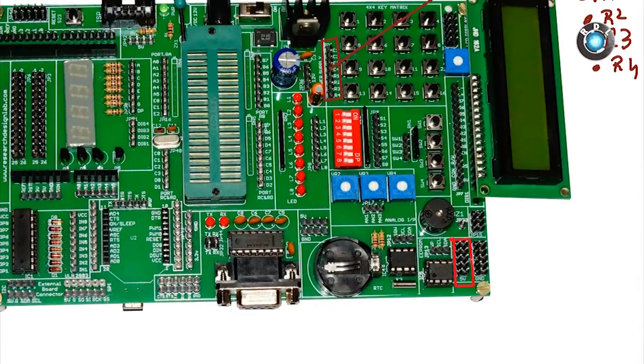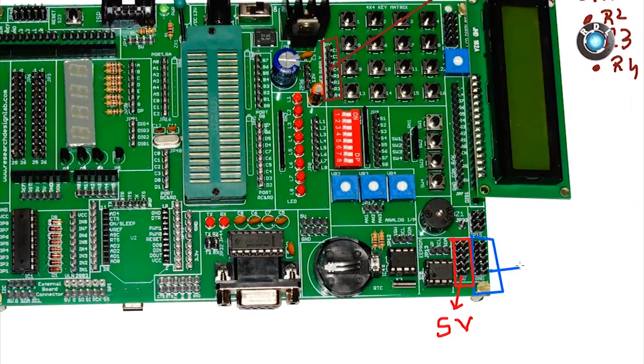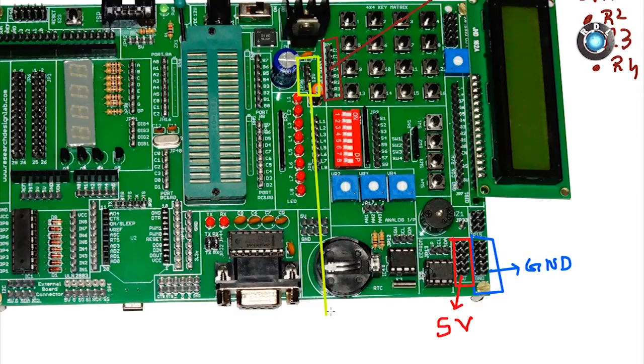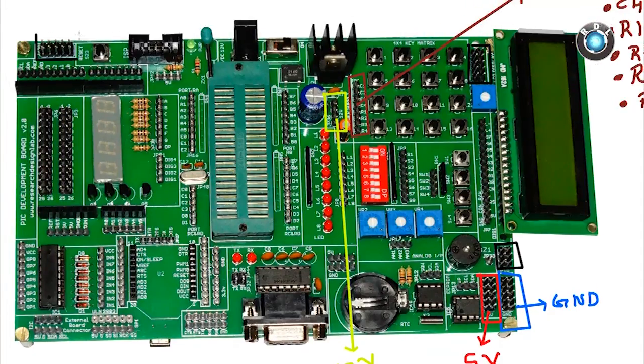Apart from these headers there are few other things you may be interested in like this 5V and ground headers which supplies 5V and ground in their respective pins. There is also a 12V header here. Then we have a few jumper nodes with variable header lengths.